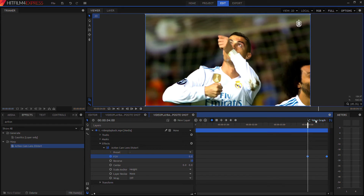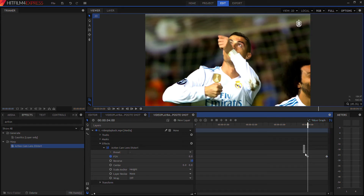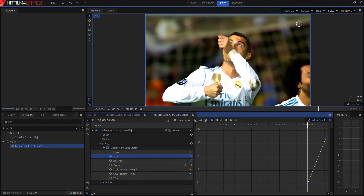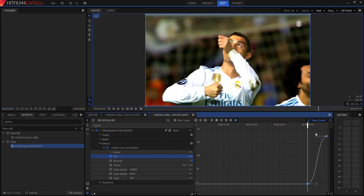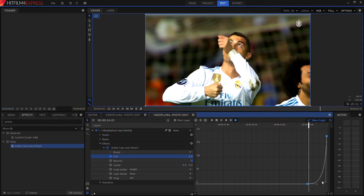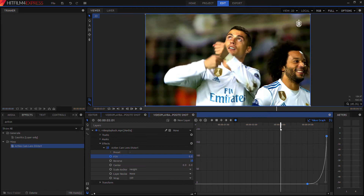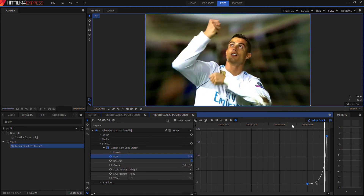To make it blend smoothly, we select these two keyframes, go to the value graph, and change it from the diamond icons to the circle icon. That creates a flow instead of a static jump from one effect to the next. We can make it start slow and then get faster toward the end.